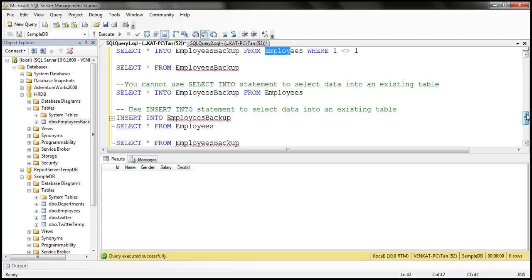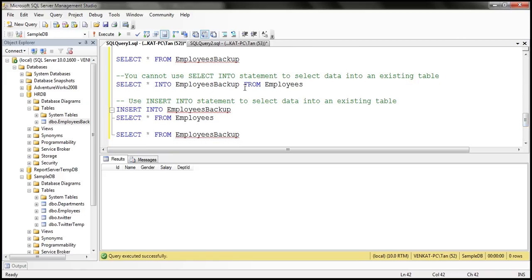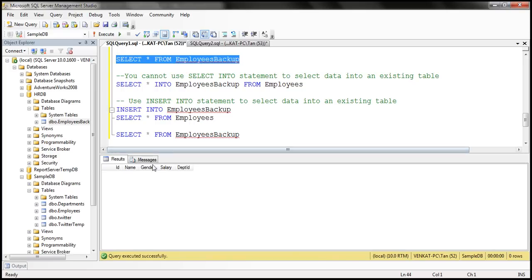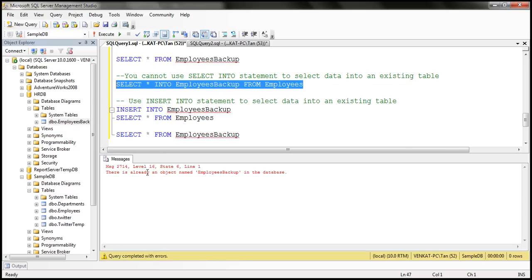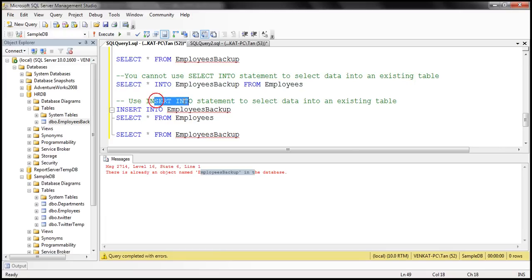One very important thing to keep in mind: you cannot use SELECT INTO to select data into an existing table. SELECT INTO can only be used to create a new table. If you try to use SELECT INTO on an existing table, you'll get an error: 'There is already an object named employees_backup in the database.' To insert data into an existing table, you must use INSERT INTO instead.